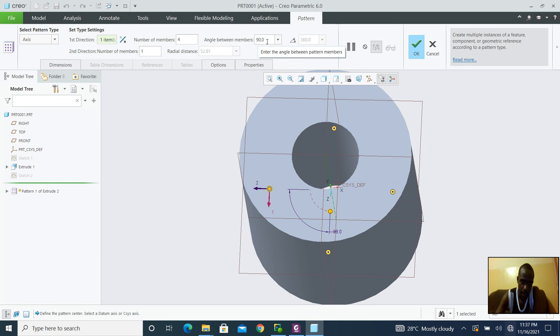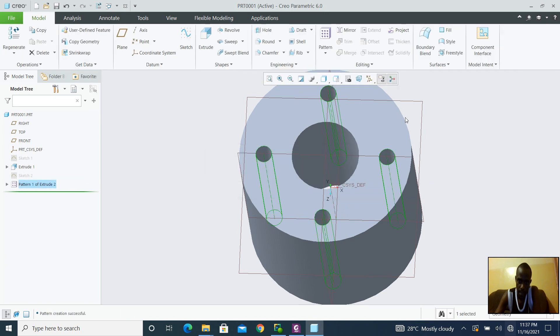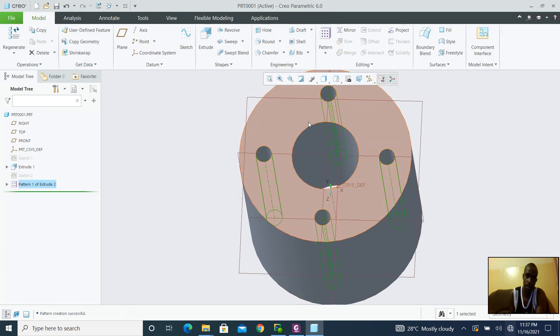And hence, if I want four, that means that the angle between these circles are going to be 90 degrees each. So I am going to be clicking OK. As you can see, I am having four circles right there.